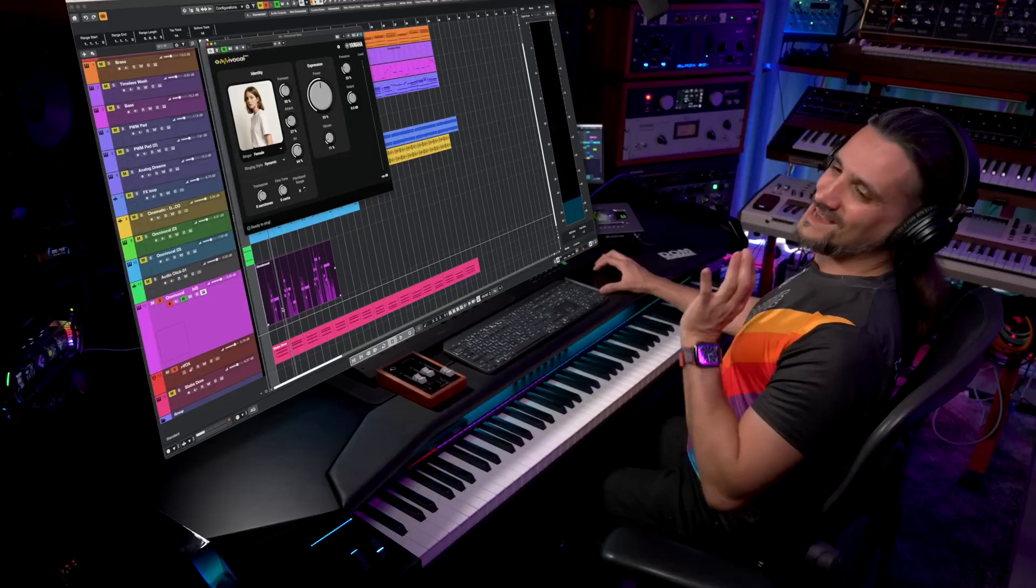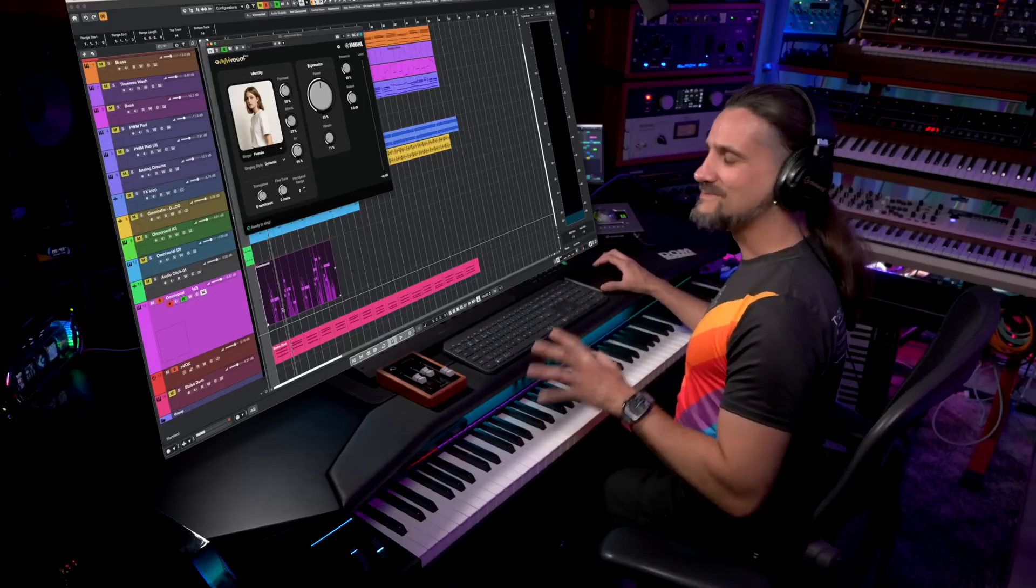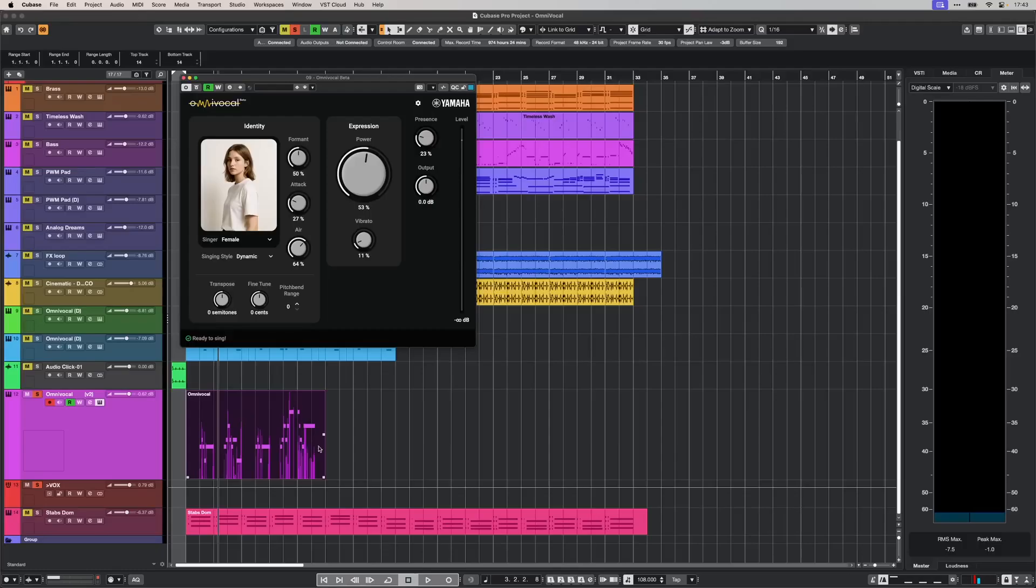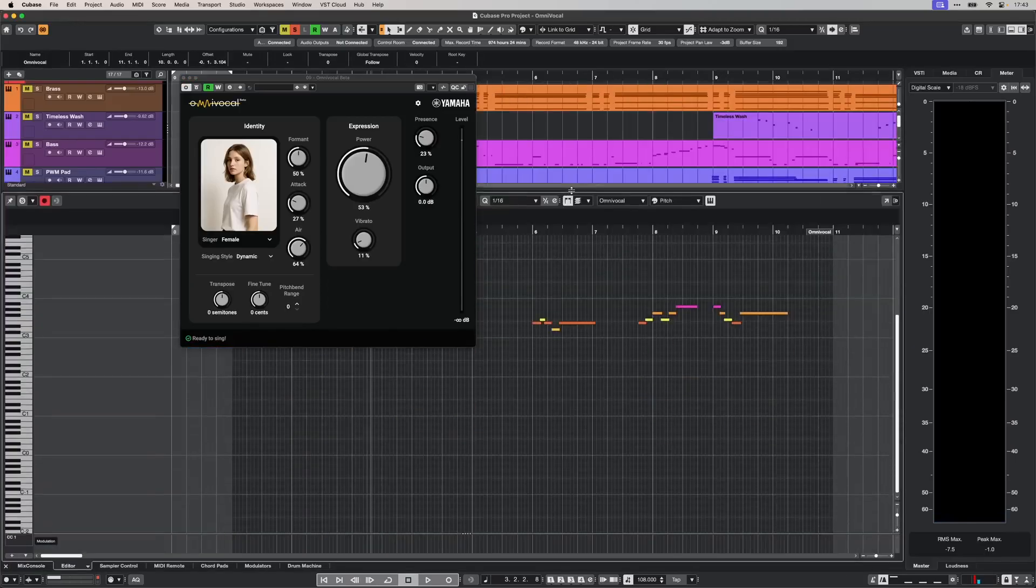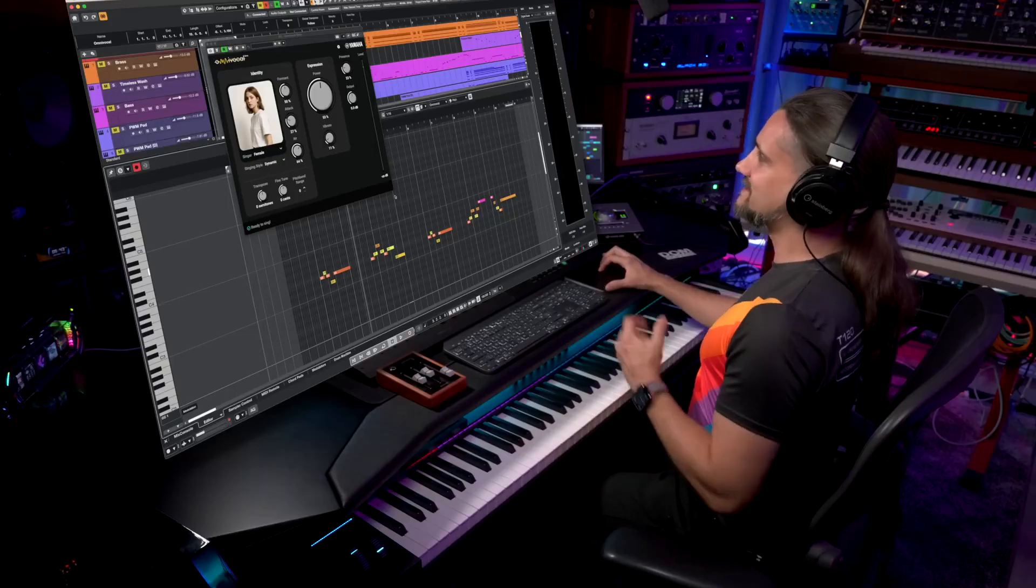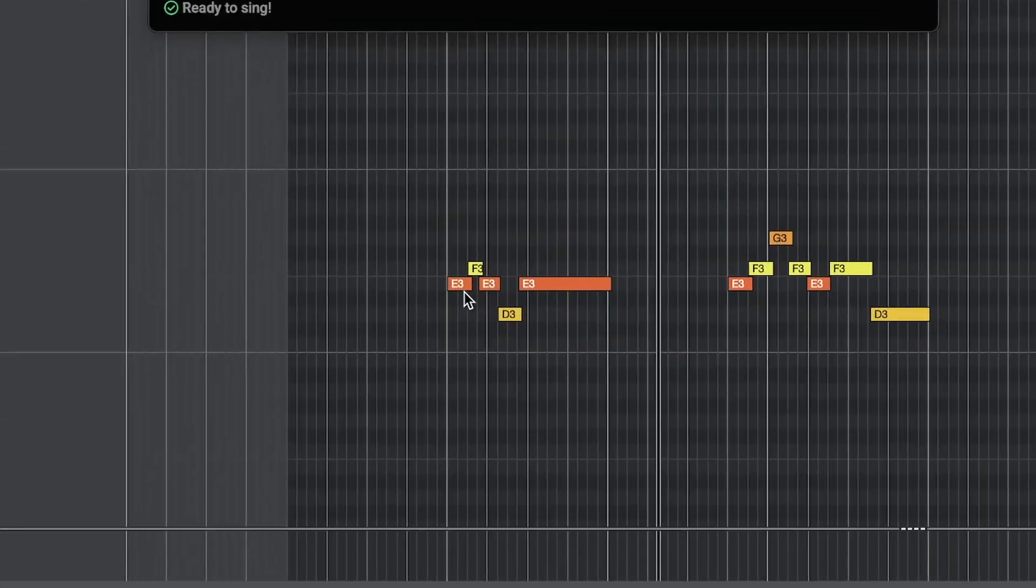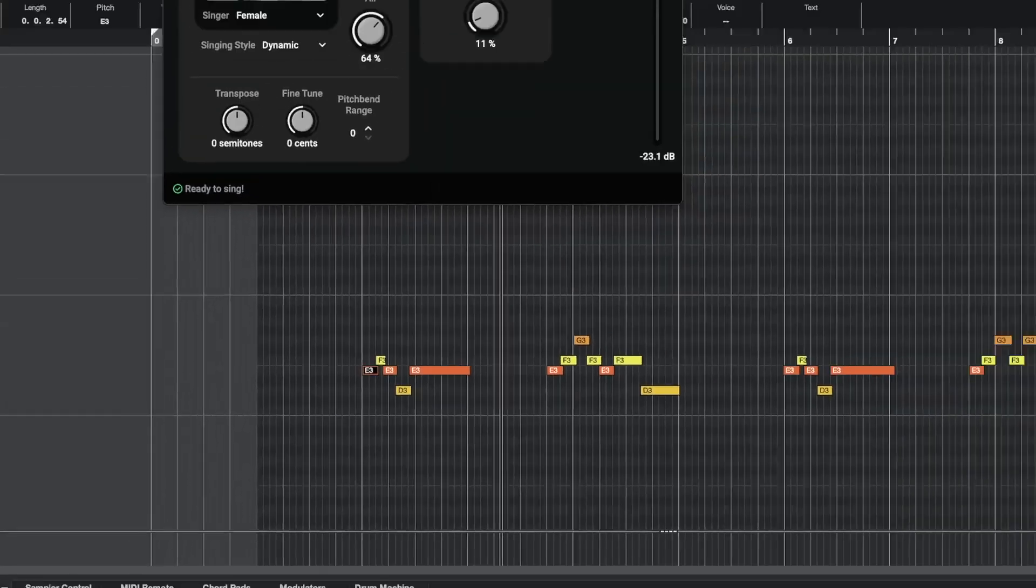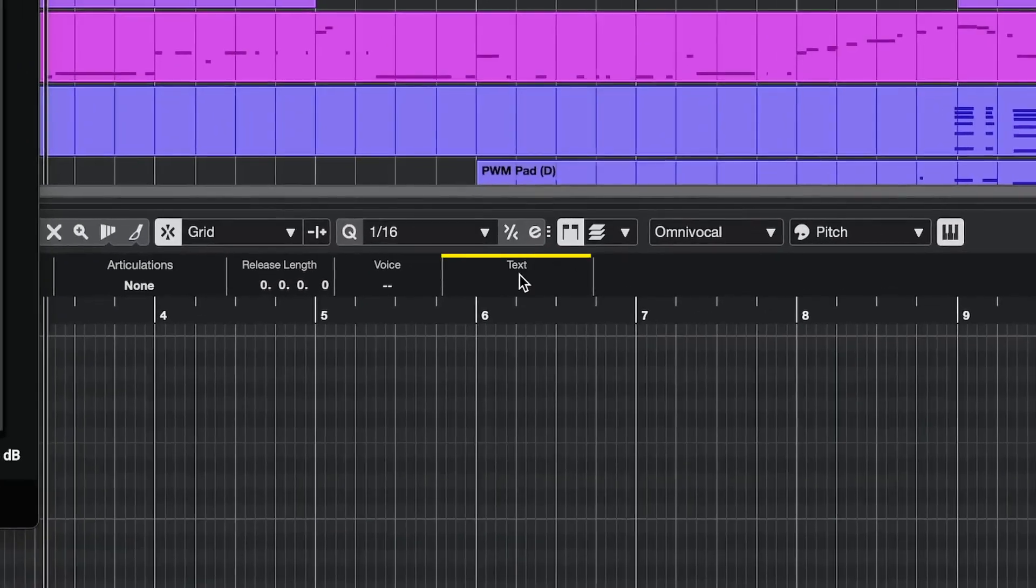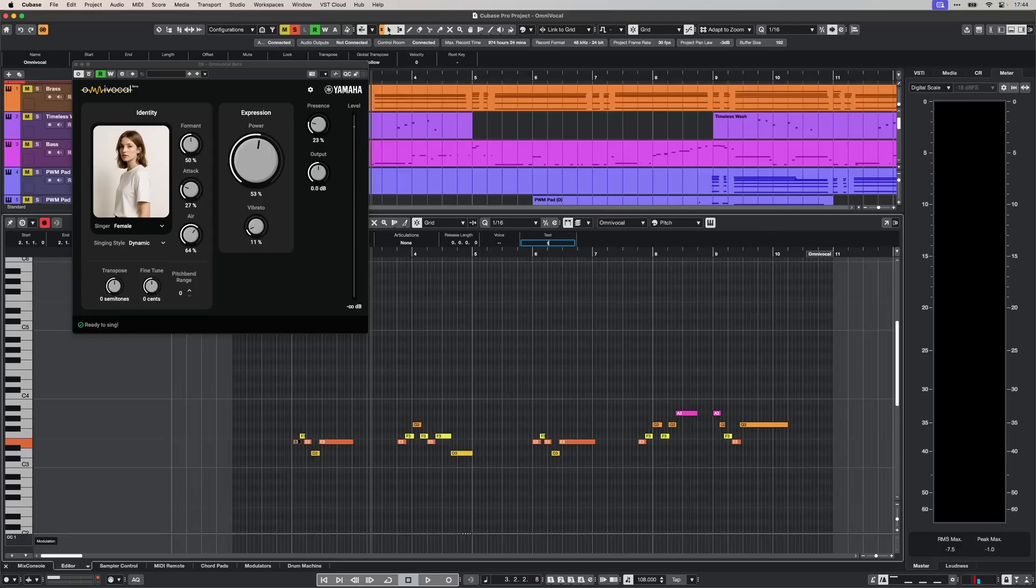Now let me show you how to input the lyrics. It's so easy. All you need to do is double-click the MIDI part, which takes us to the key editor. Select the notes, and you'll see this section where we can type the text. Let's type 'take.'